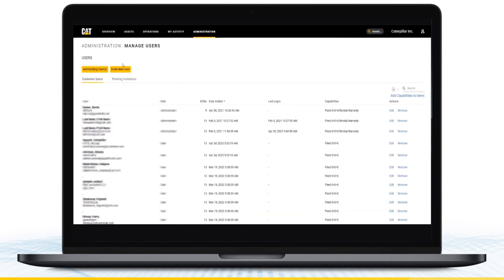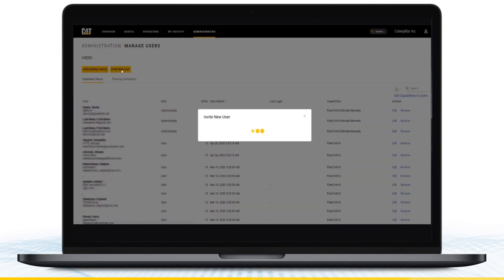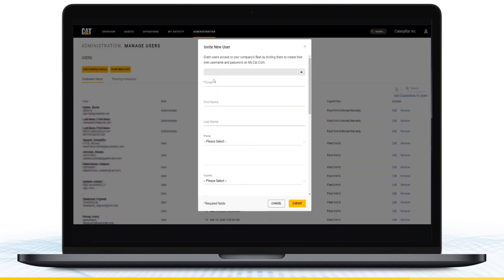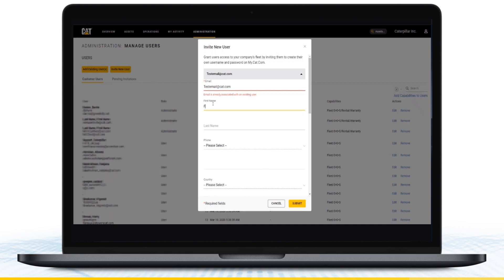As a customer admin, you can invite new users. This invites a user who does not yet have a Cat CWS account and pre-validates them to your company's UCID.